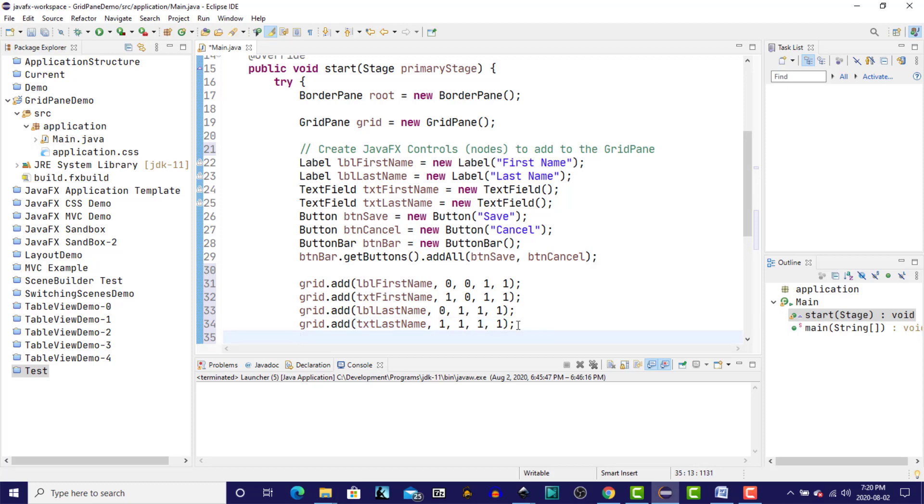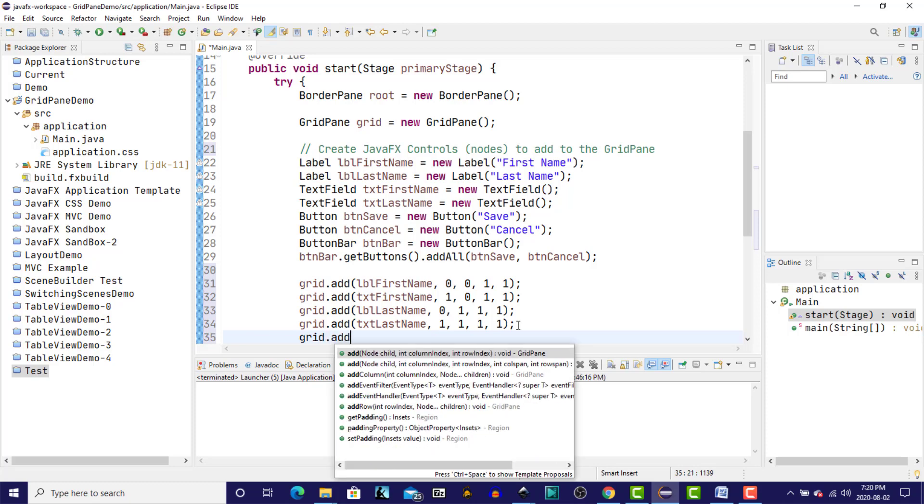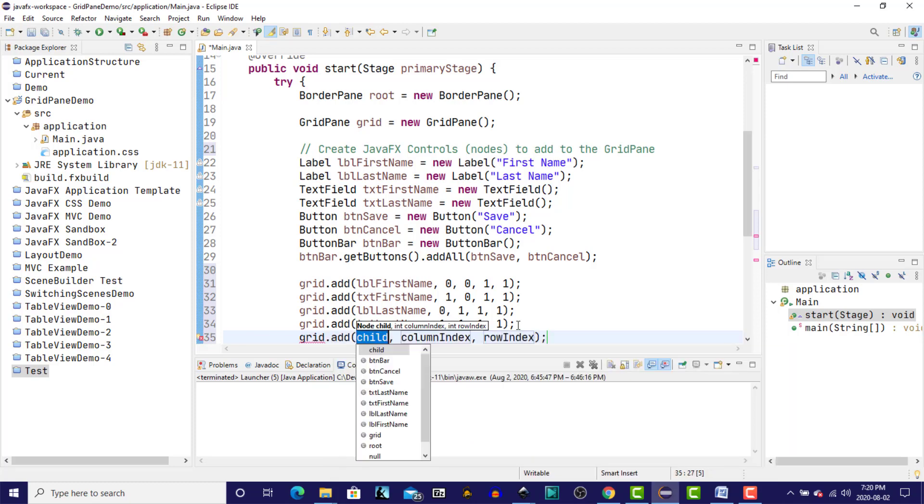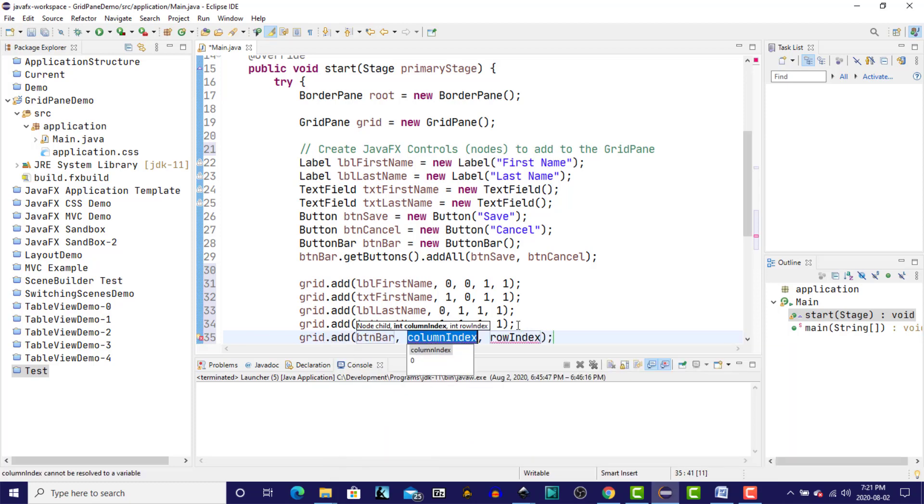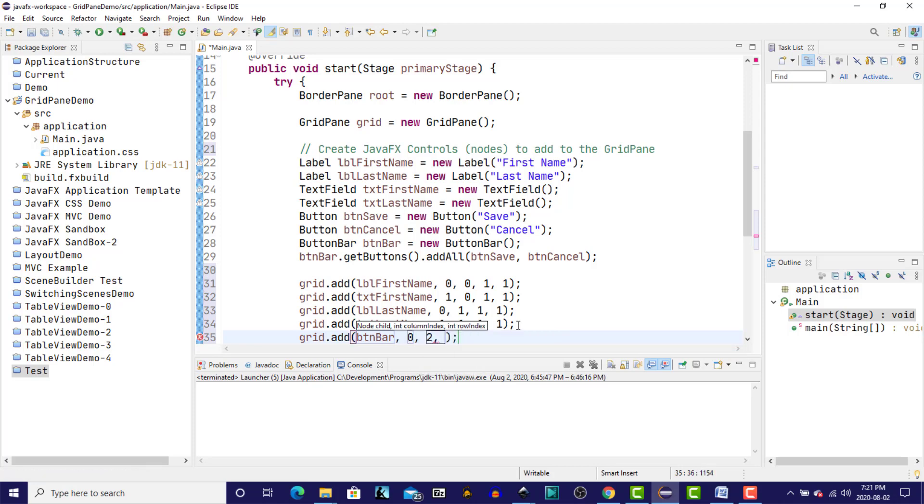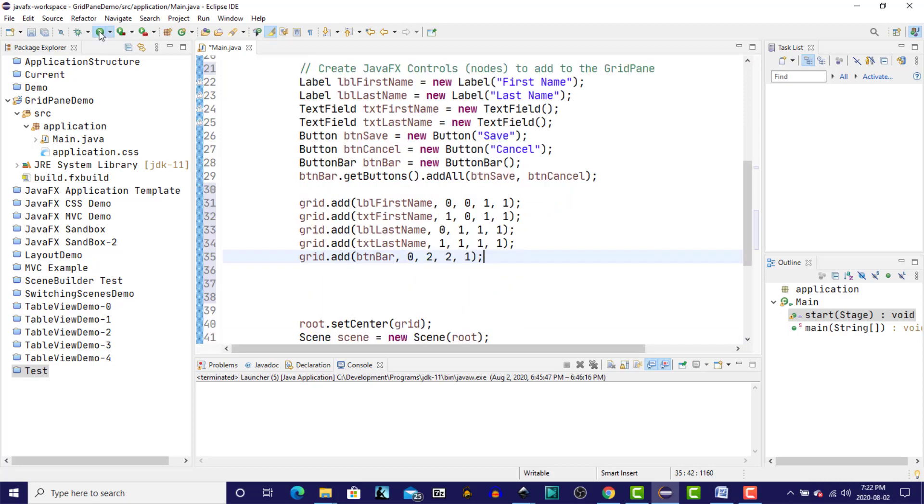Next, we want to add the button bar, which contains the two buttons, the save and cancel button. So again, grid.add, button bar, the column is zero, the row is two, and this button bar is going to span two columns and one row. So let's run at this point and see what we come up with. It's not going to look pretty, so we'll fix that up later.